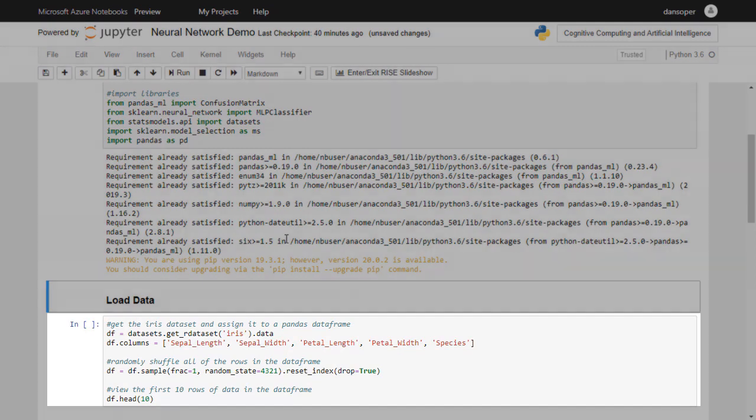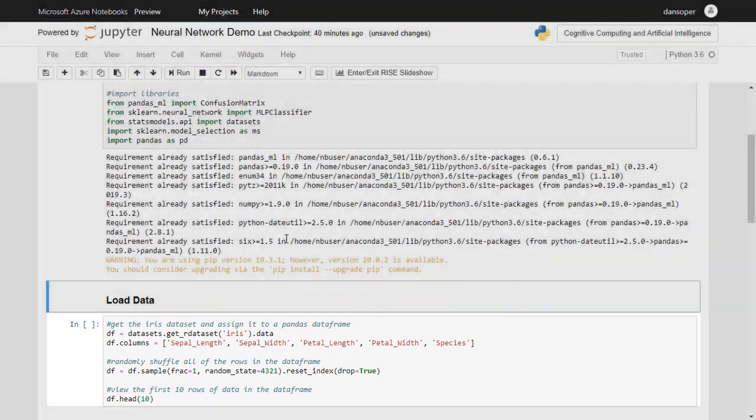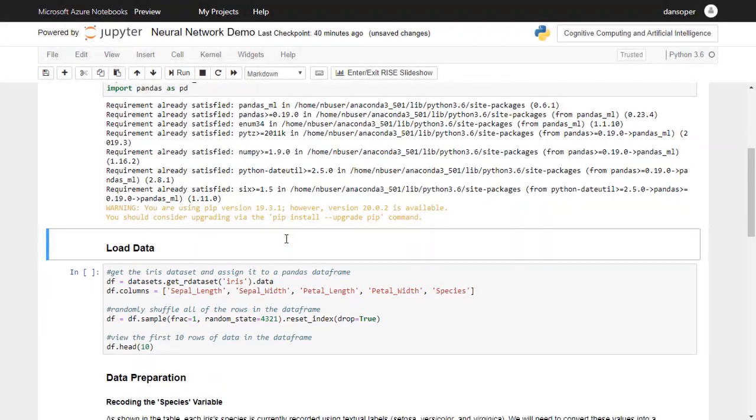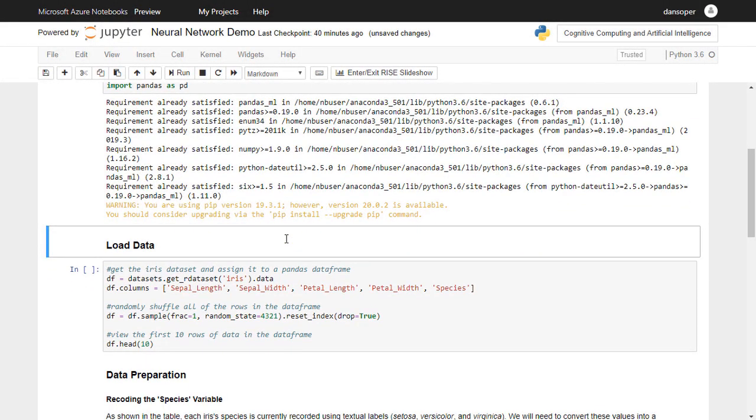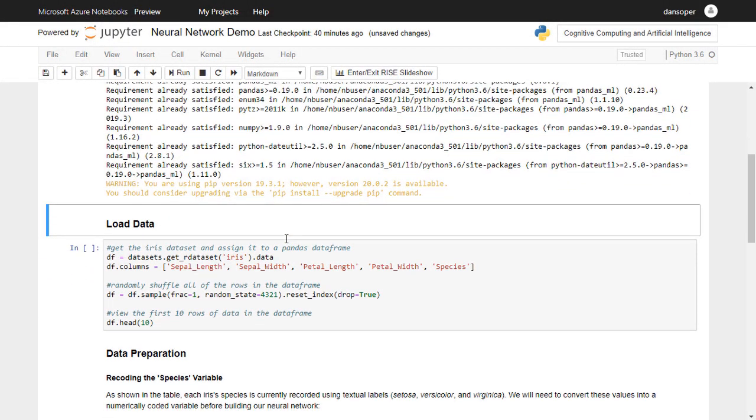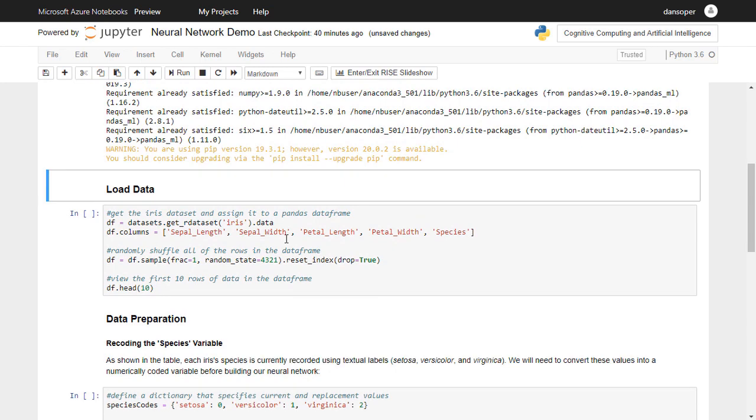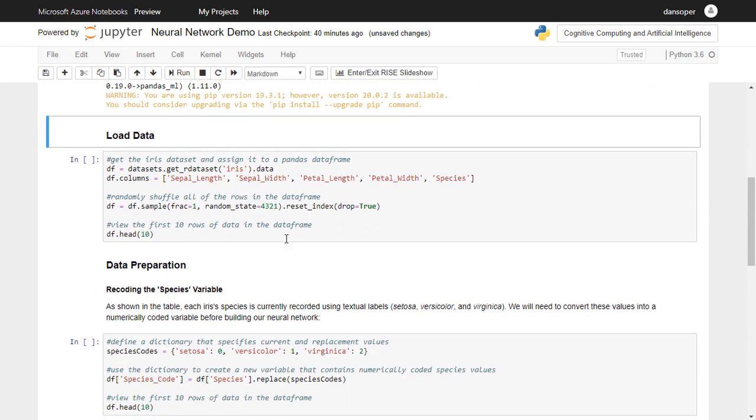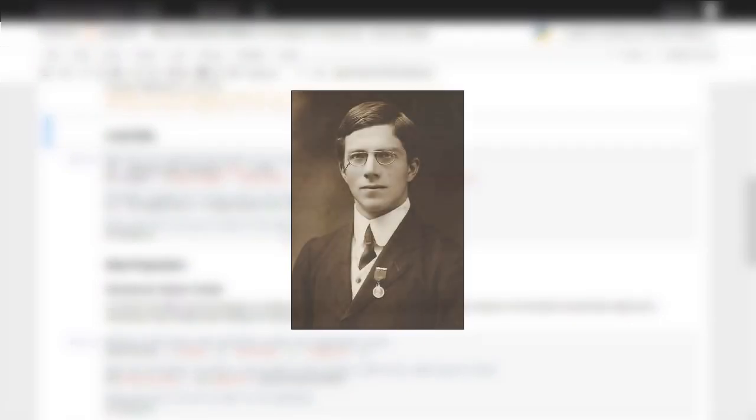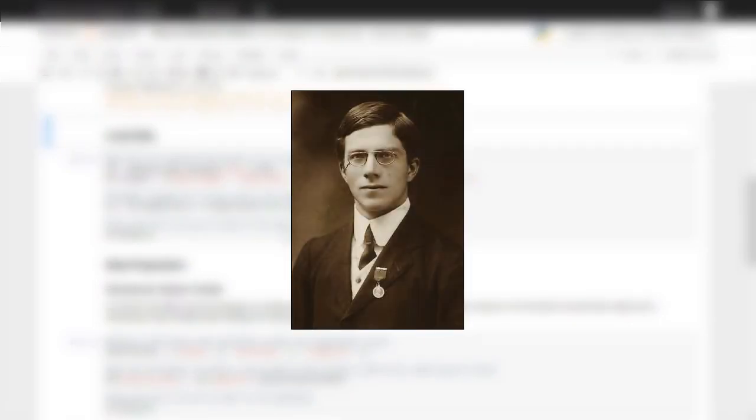In this next code cell, we're loading our data set for this project into a data structure called a Pandas DataFrame. We'll learn much more about data frames throughout this video series. For this project, we'll be using the famous Iris Flower data set, which was first published by Sir Ronald Fisher in 1936.